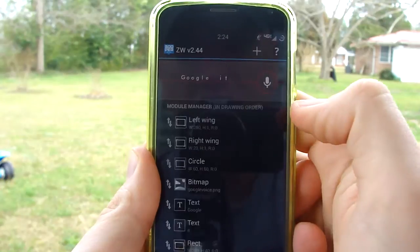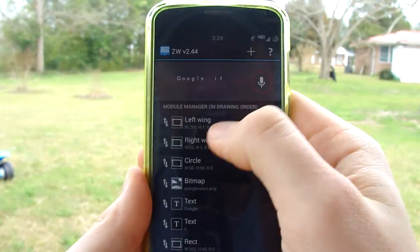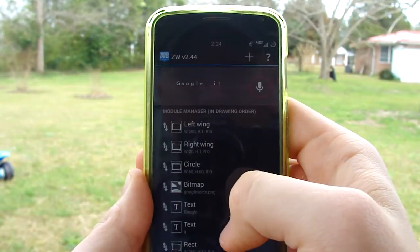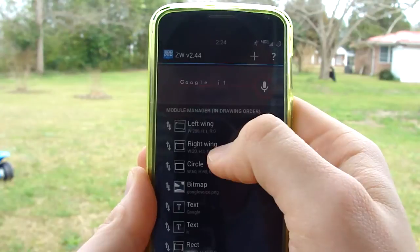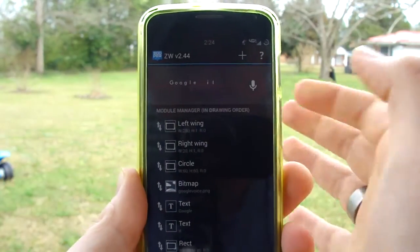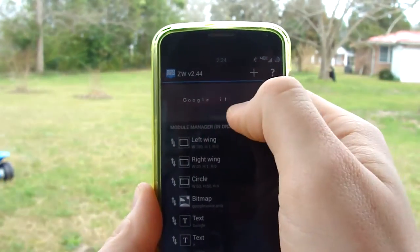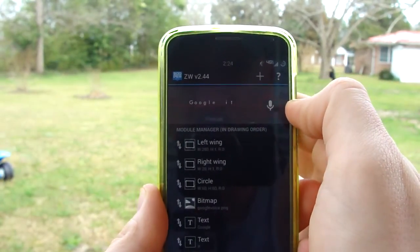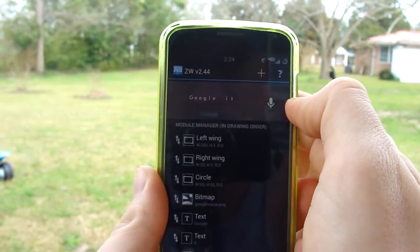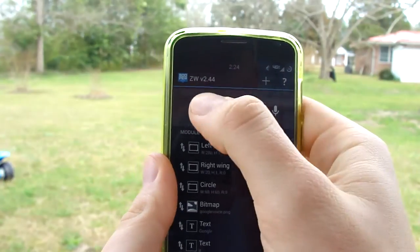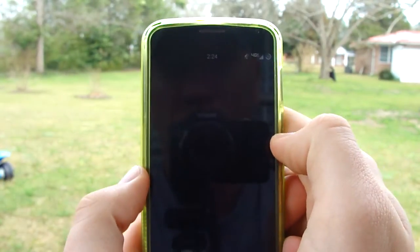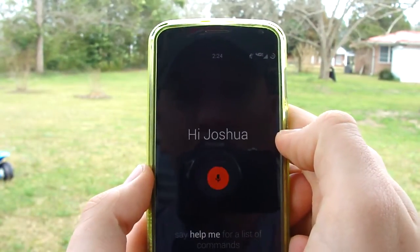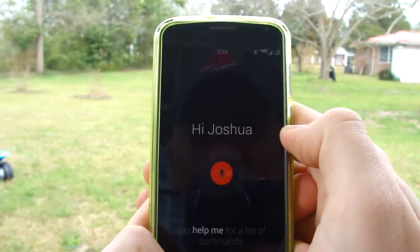Go into Layout, and these are all the different aspects of the widget itself — everything that's included: the line, the circle, the microphone, the line on the other side of the circle, and also the Google it text.